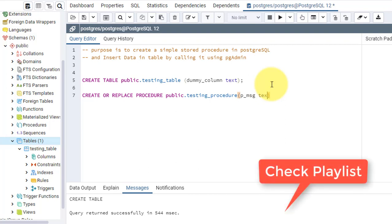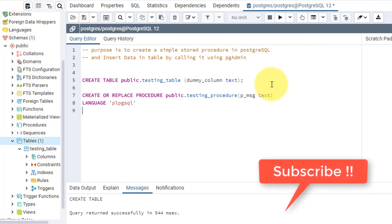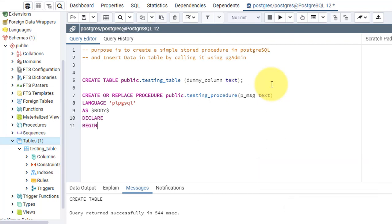The parameter is p_message and it's of text type. Then I'll mention the language, which is plpgsql. Then I'll start writing the body as body. Then here the declaration section. Because I don't have any declarations, I'll move to BEGIN.